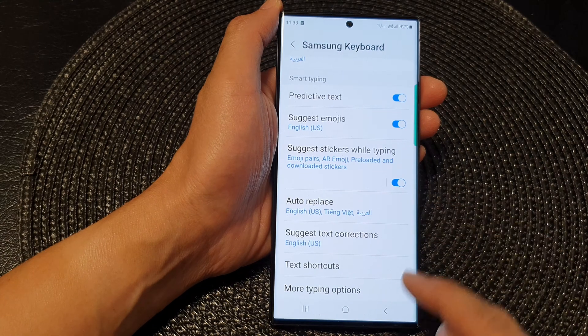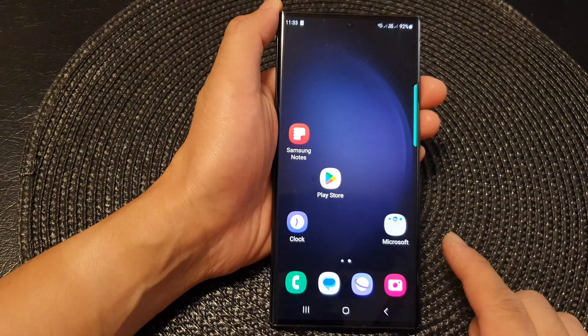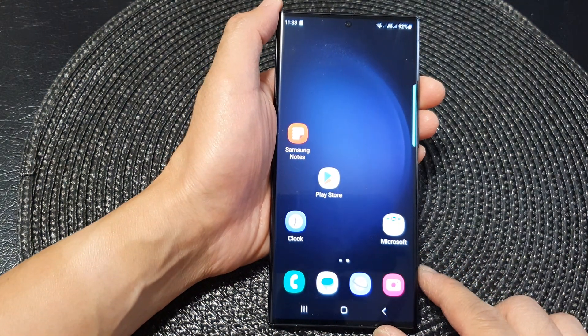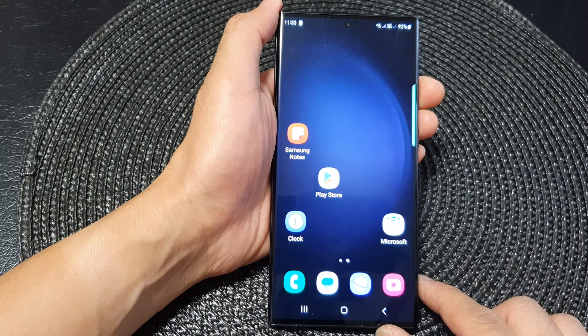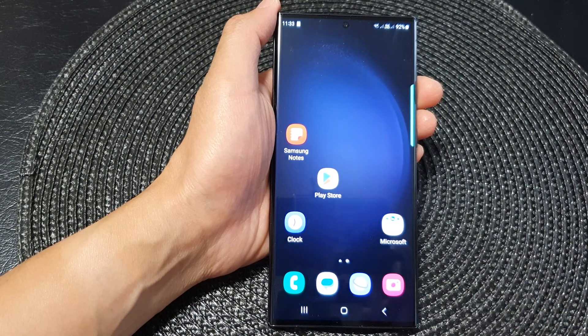And that's it. Finally, you can tap on the home button to go back to the home screen. Thank you for watching this video. Please subscribe to my channel for more videos.